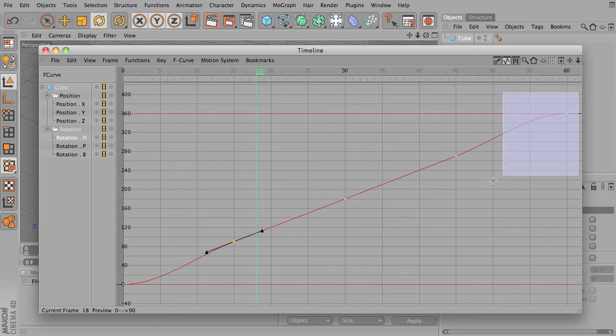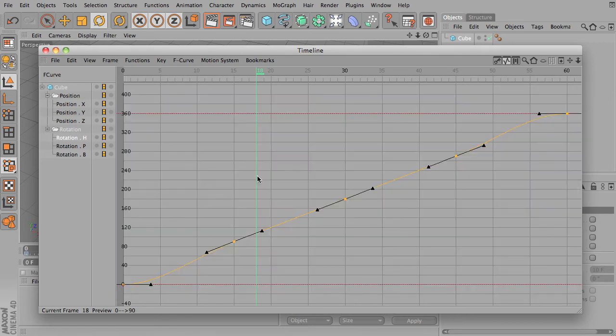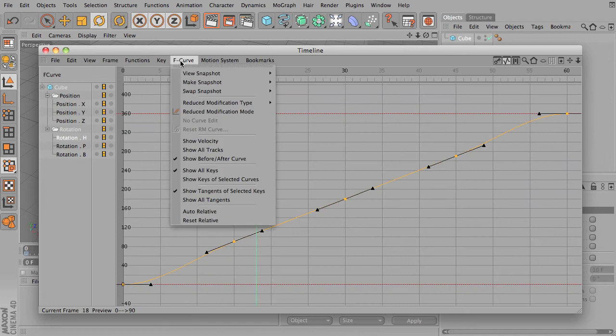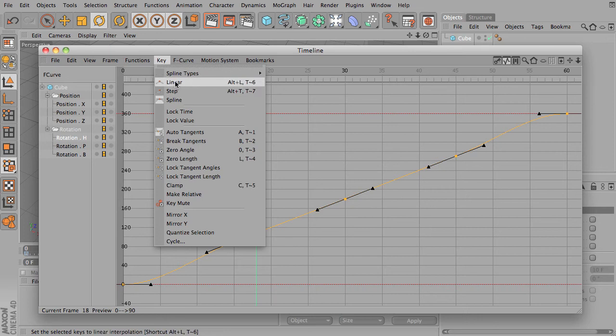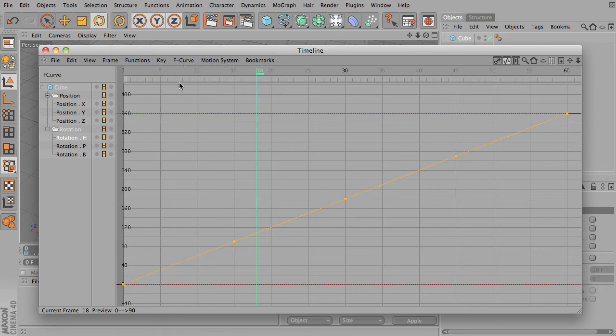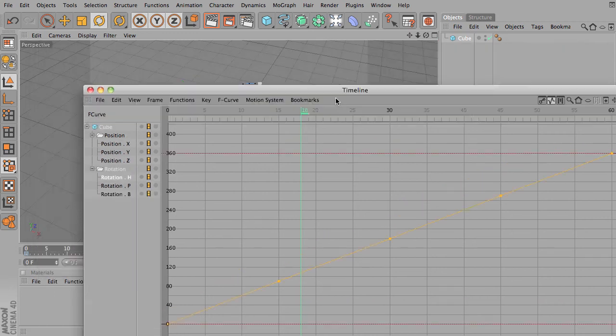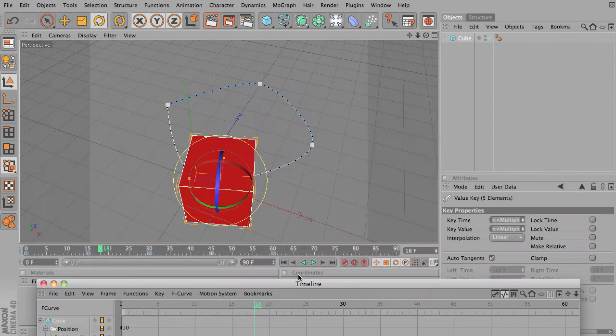So I'm going to go ahead and just click and drag around all of our nodes. And under key, you've got different types. So you can do a linear. That's a completely straight linear connection. You notice it makes a perfectly straight line. What does that do?